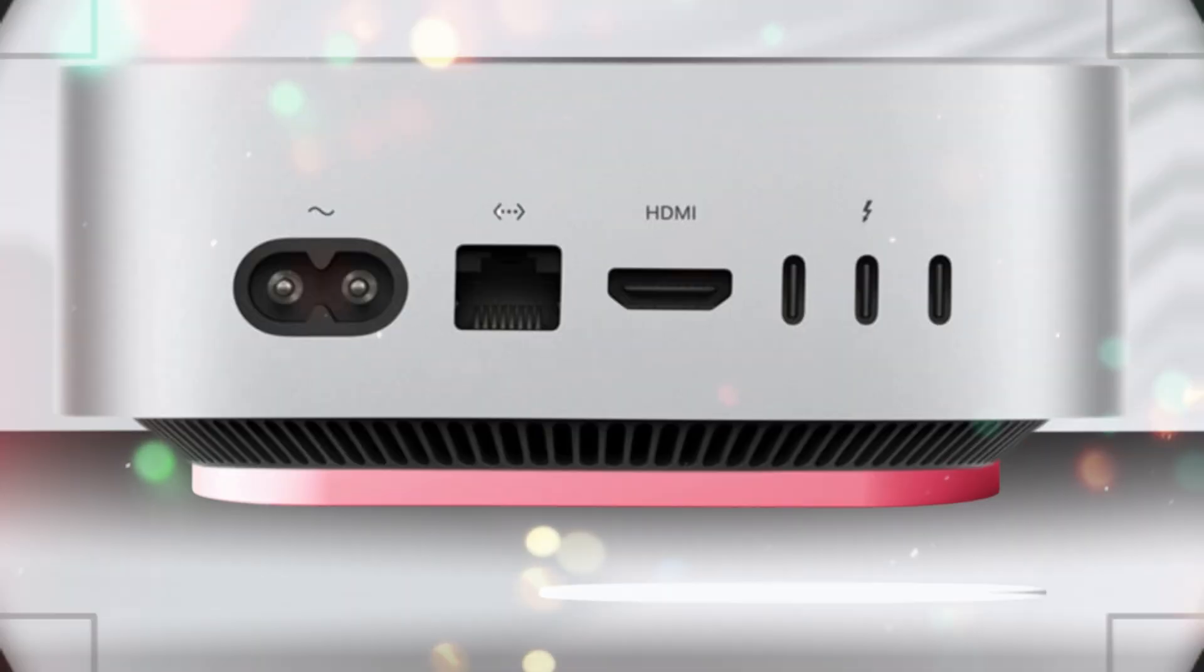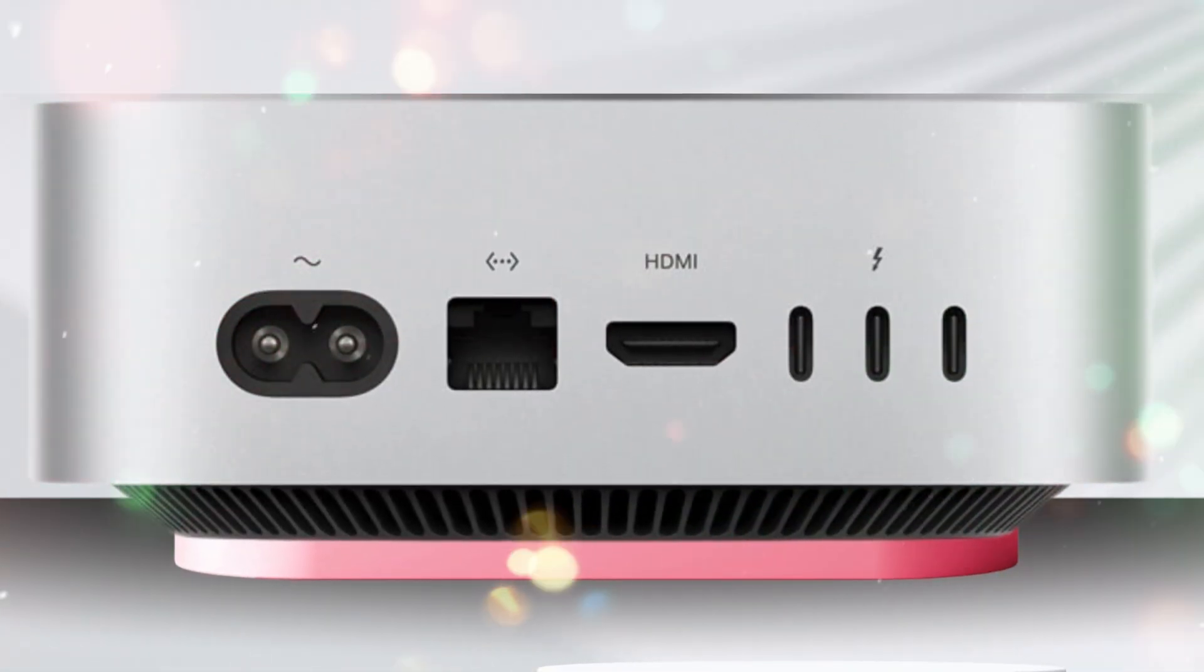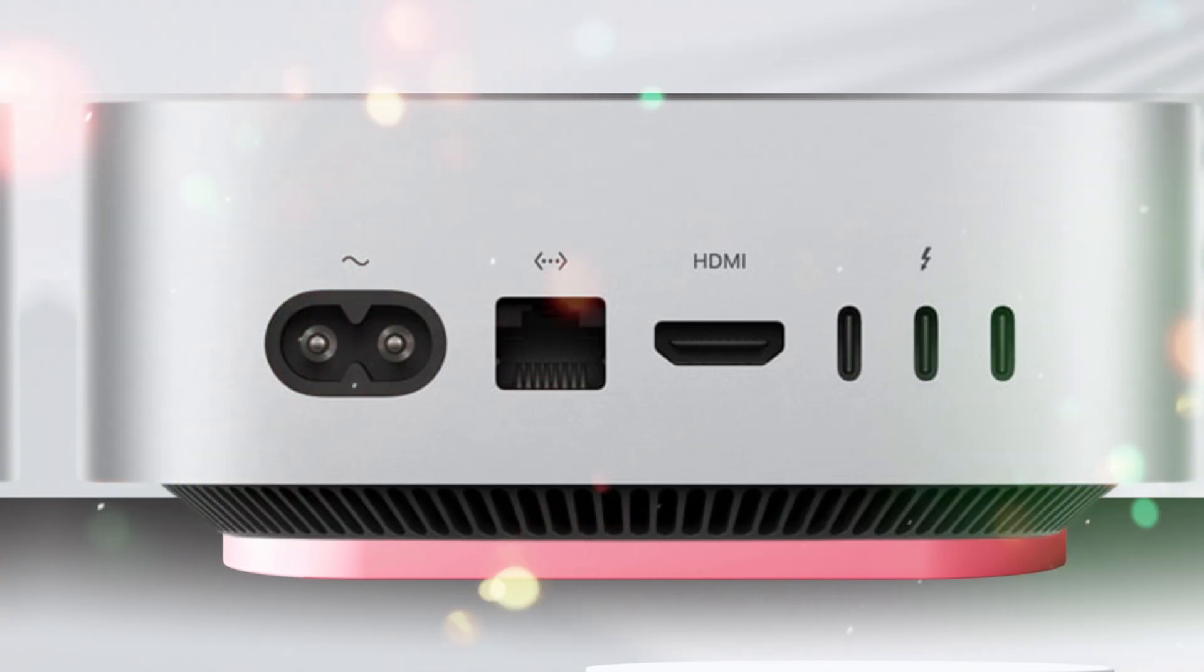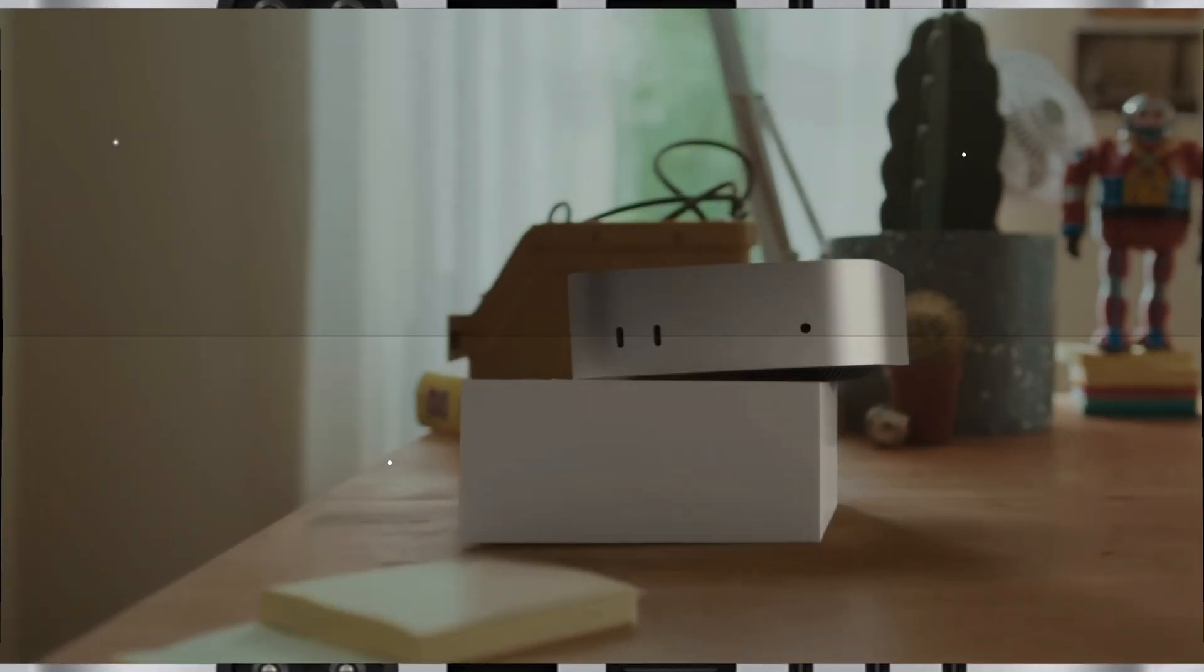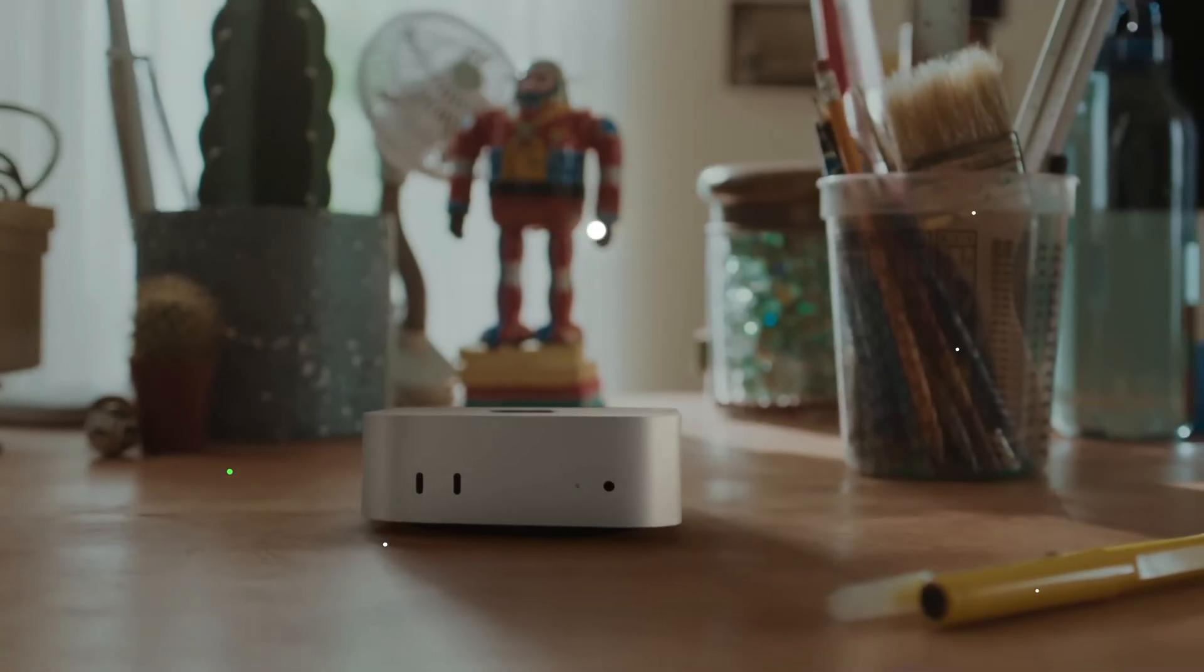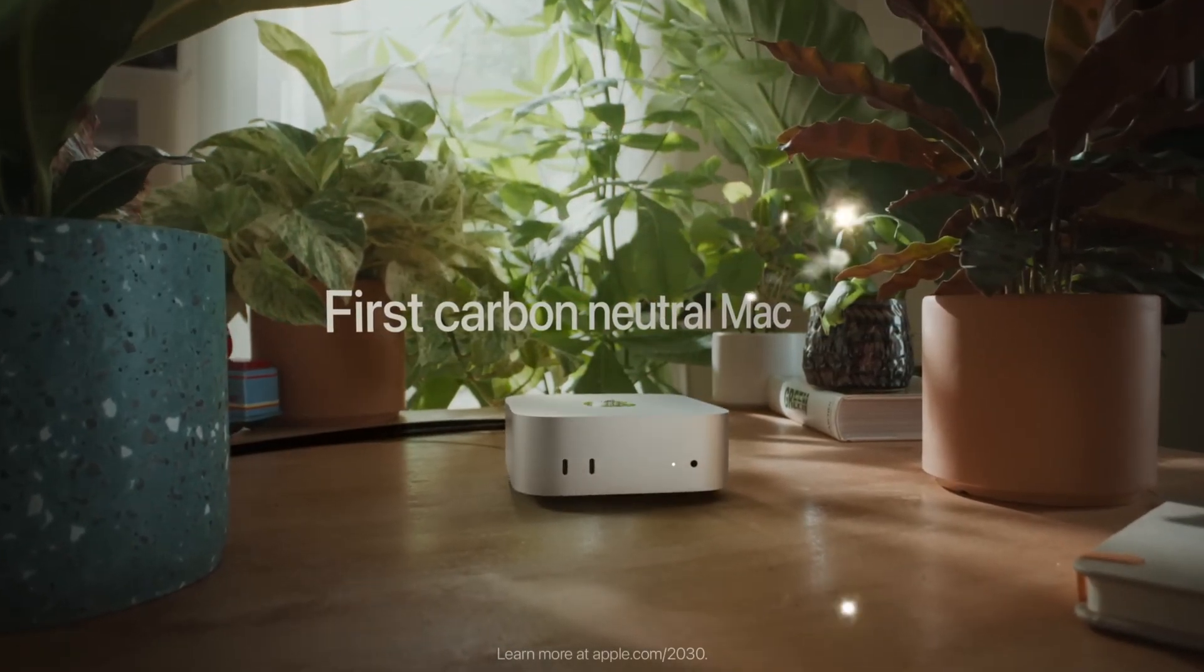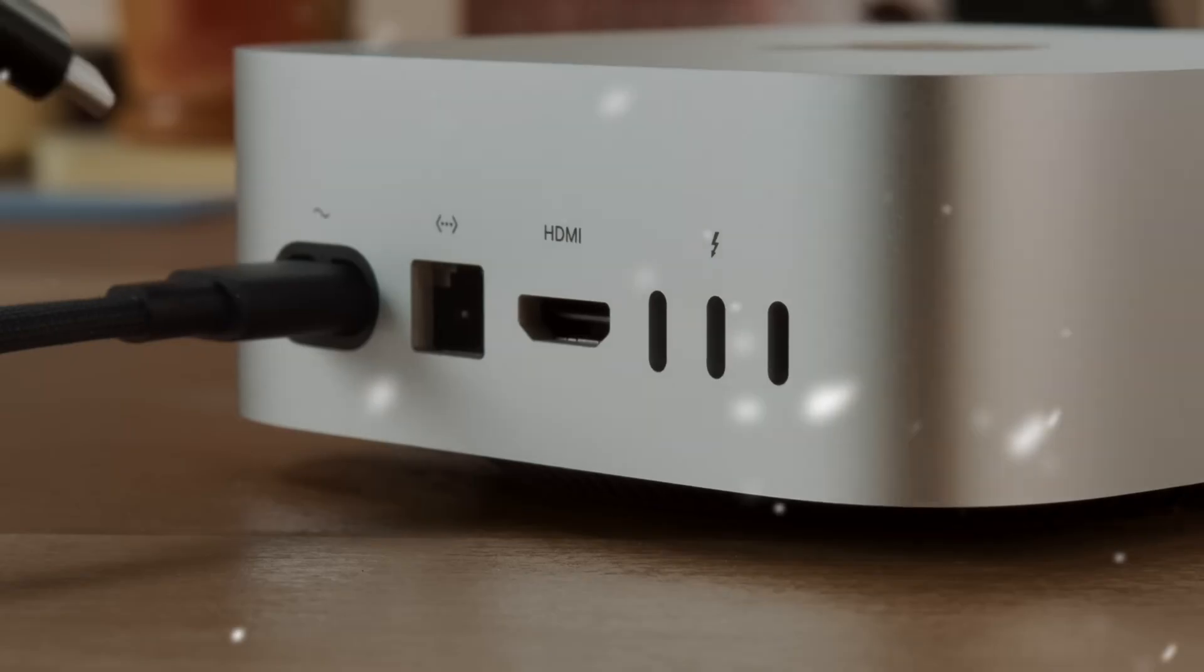This new iteration doesn't just represent another yearly refresh. It marks the next major leap in Apple's ambitious roadmap for Apple Silicon. What can we expect from the Apple M5 Mac Mini? Let's dive deep into its design, performance, features, ecosystem, and why it could be one of the most important computers of the decade.